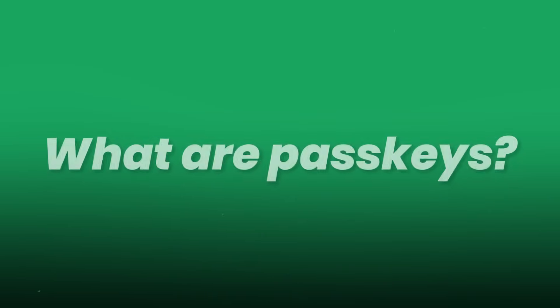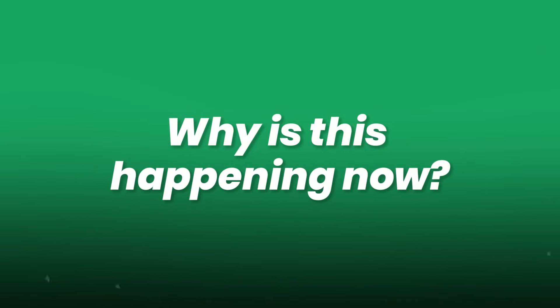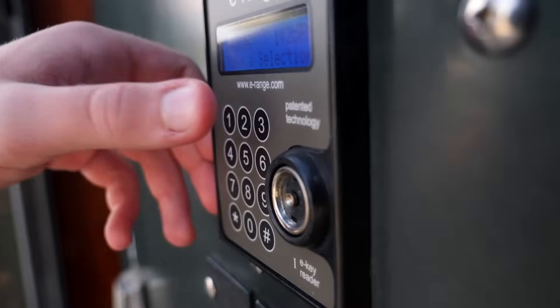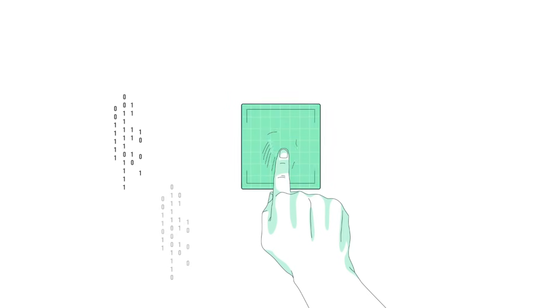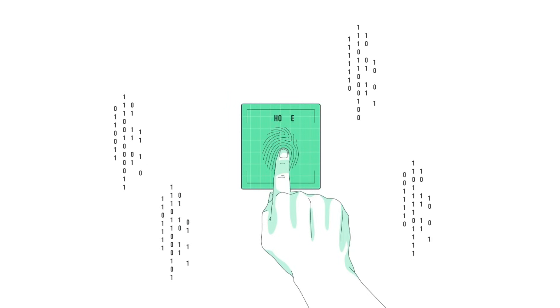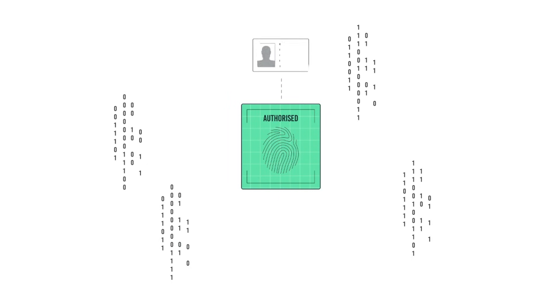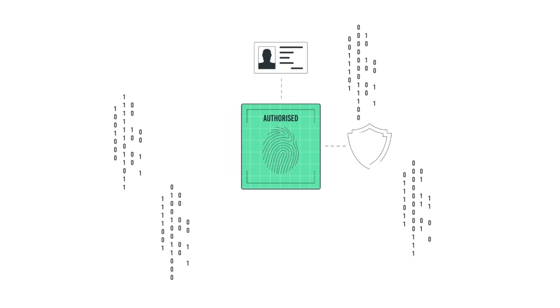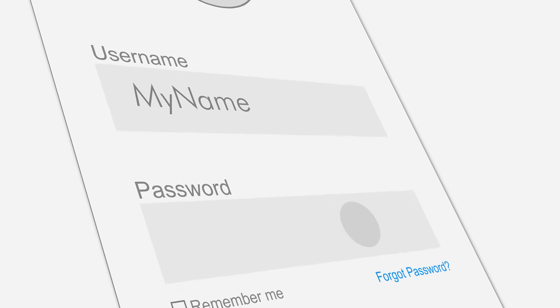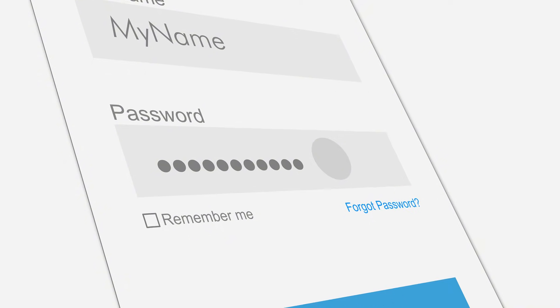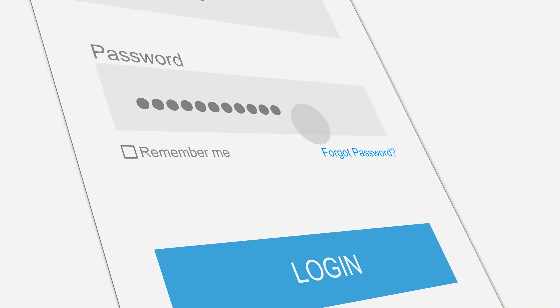What are passkeys? Why is this happening now? And how do you get ready for a world where your face or fingerprint becomes your universal digital passport? You're about to find out. And once you do, you'll never look at a login screen the same way again.